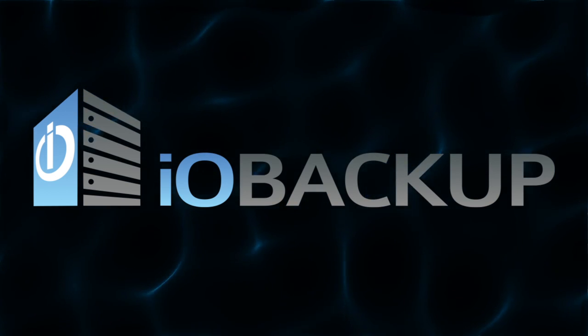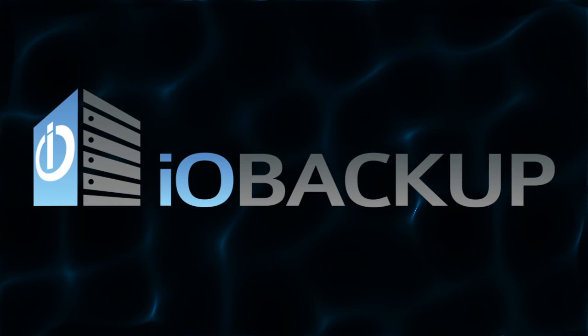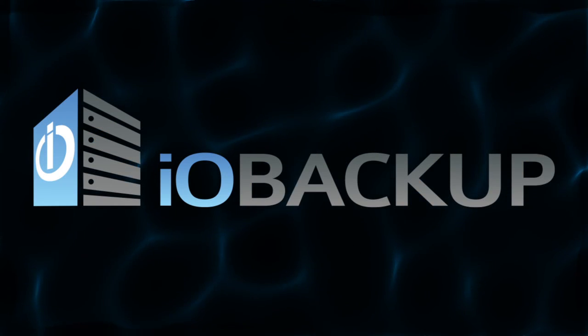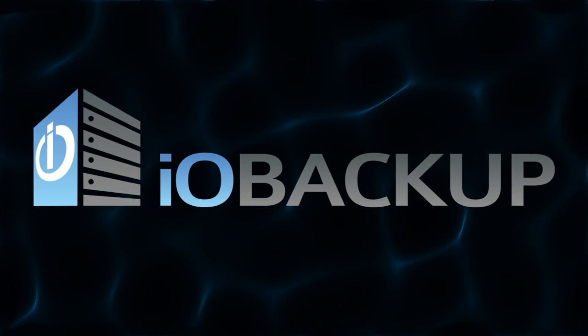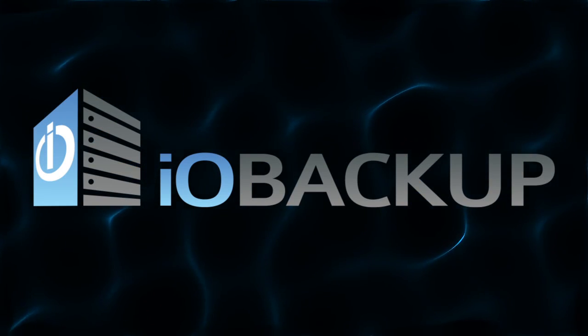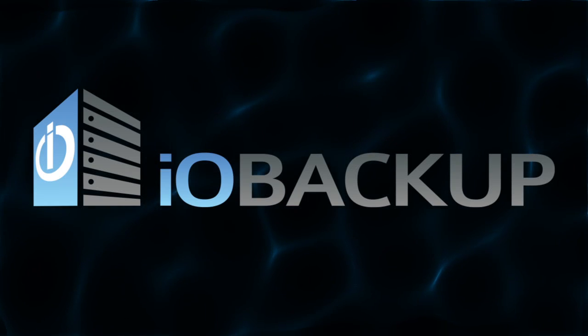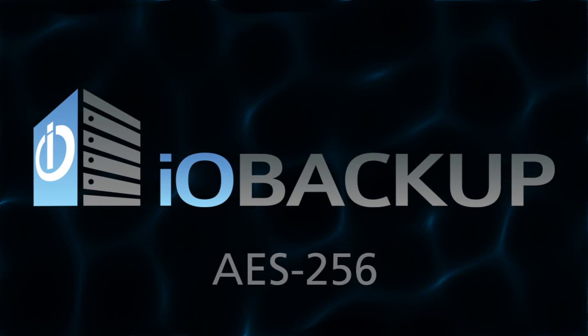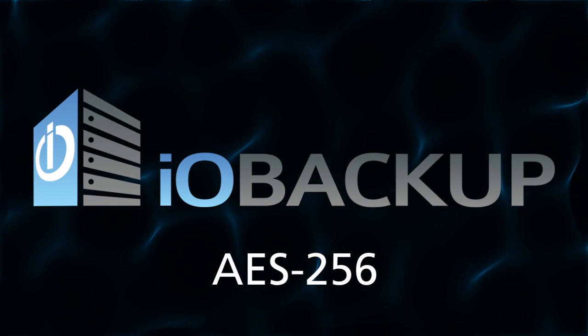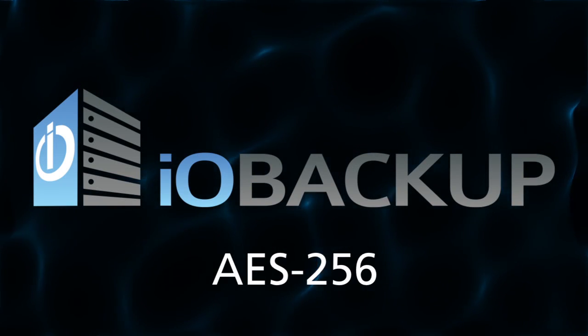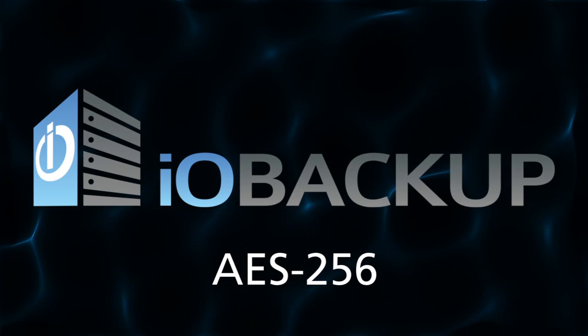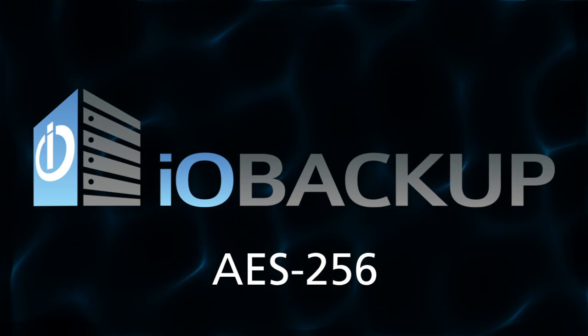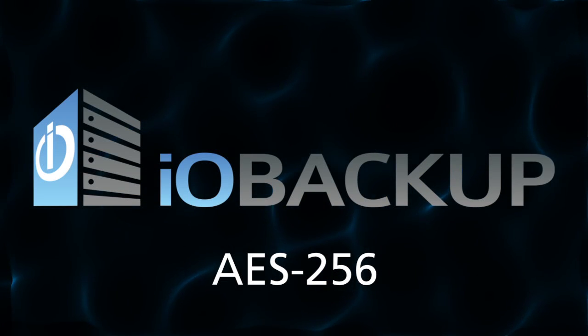We hope that you have gained a better understanding of encryption while watching this video. For those of you who are still a bit confused about which algorithm to use, we would recommend AES-256. It is considered the modern standard and is required for many industry compliance certifications.